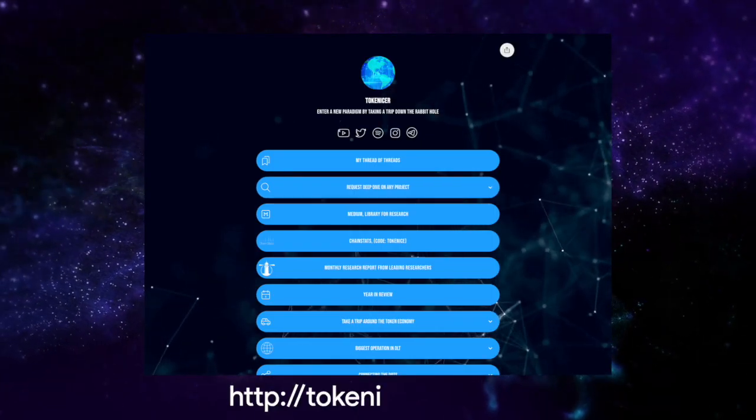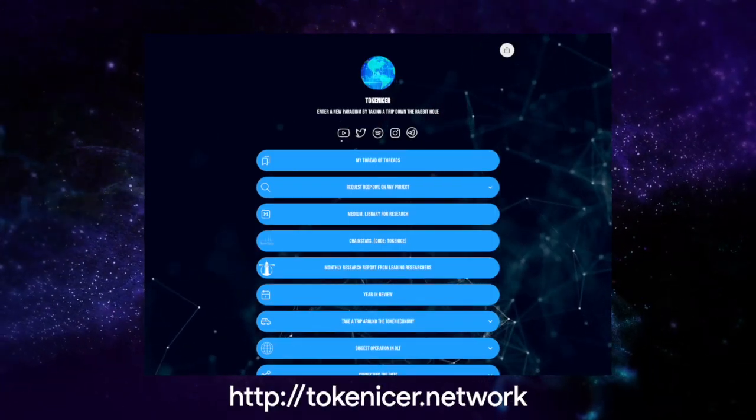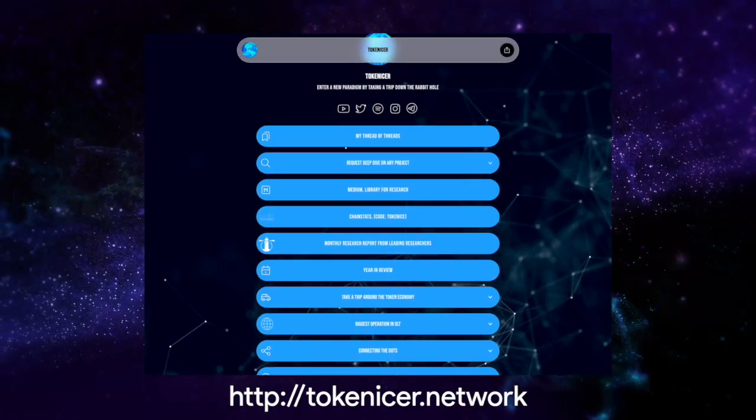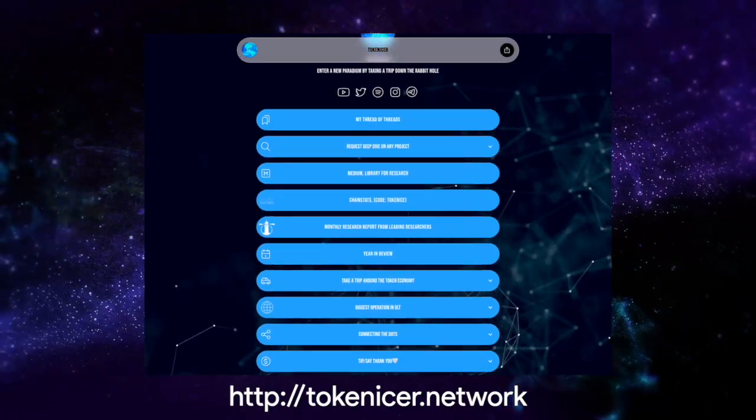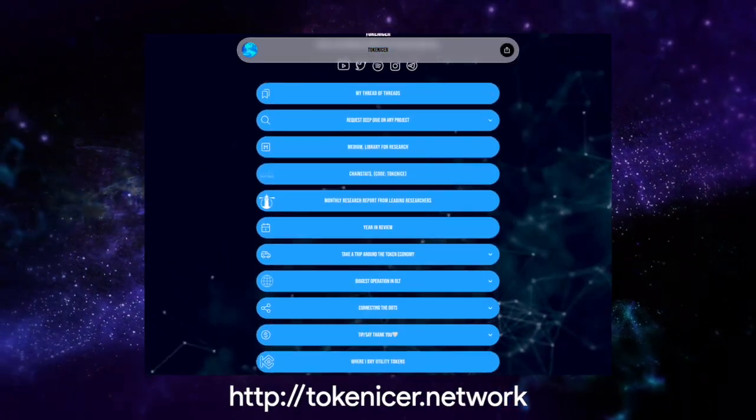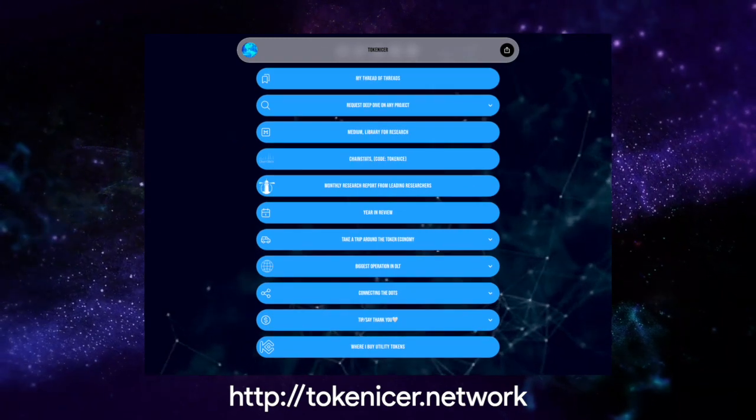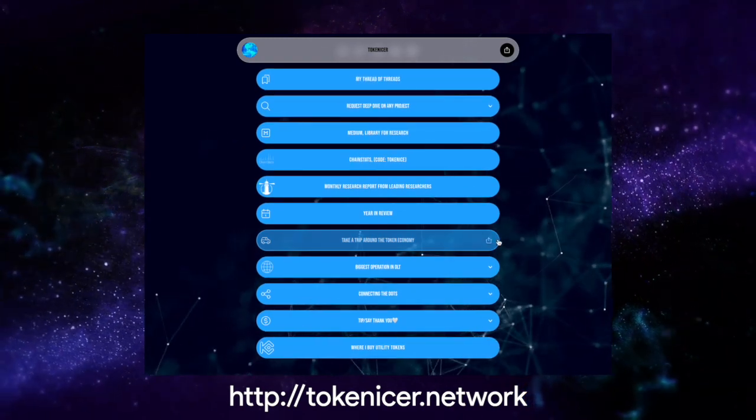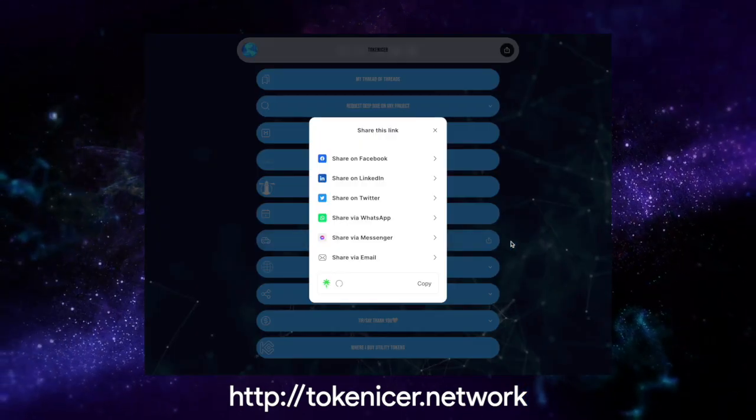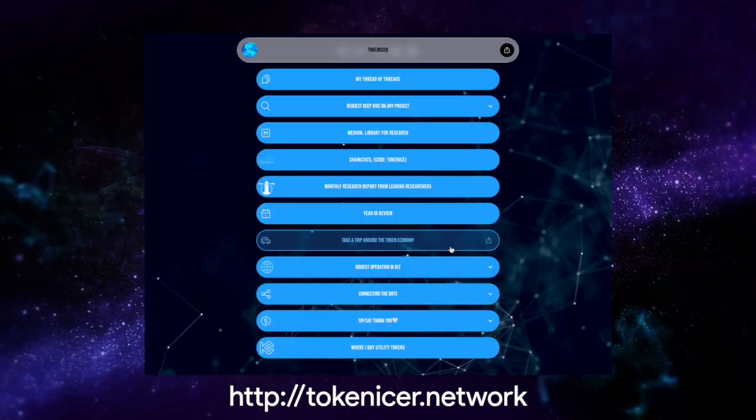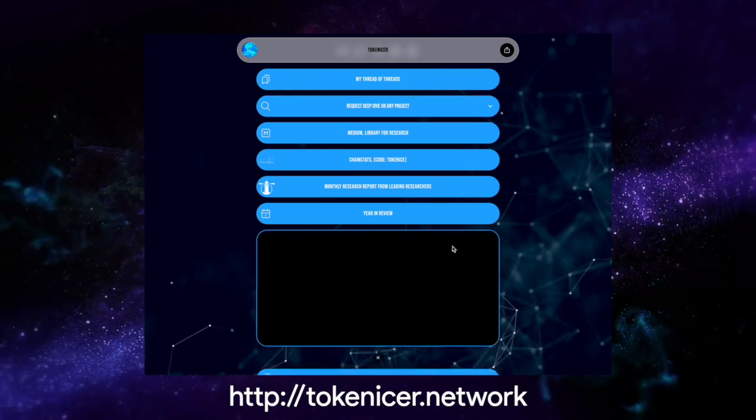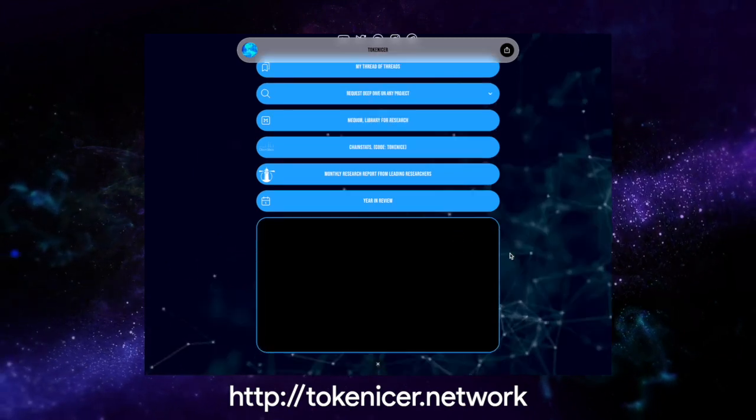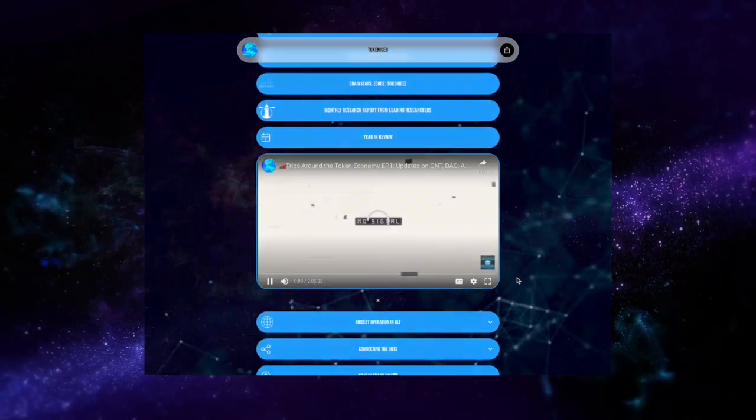Additionally, be sure to check out tokenizer.network for all my content platforms, from my Twitter threads, Medium articles, Spotify podcasts, interviews, along with much more. And as always, they'll be right down in the description below.